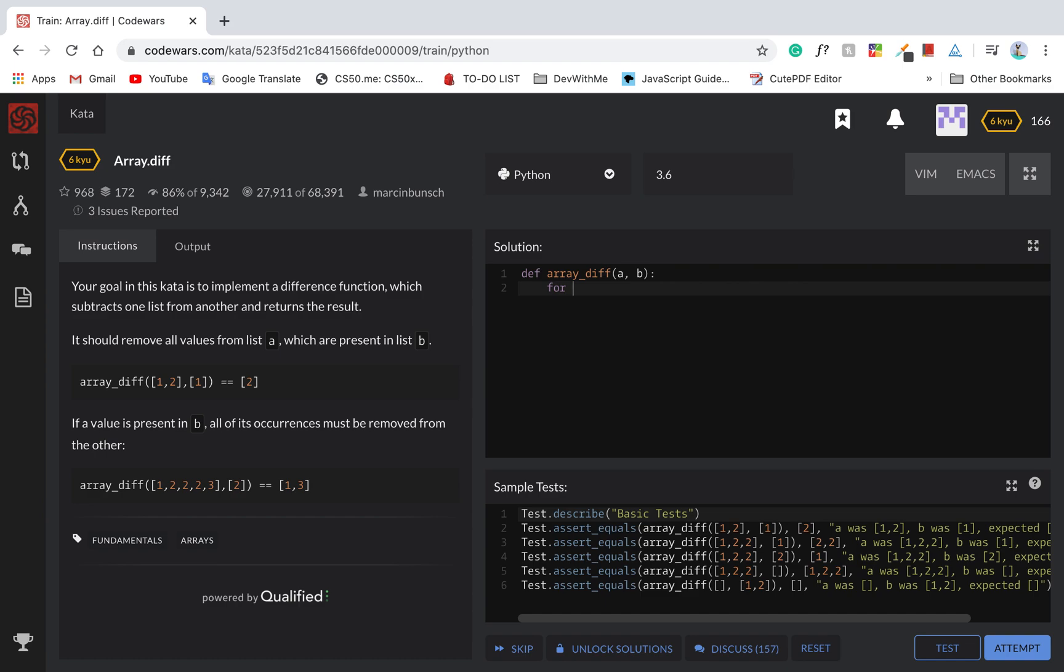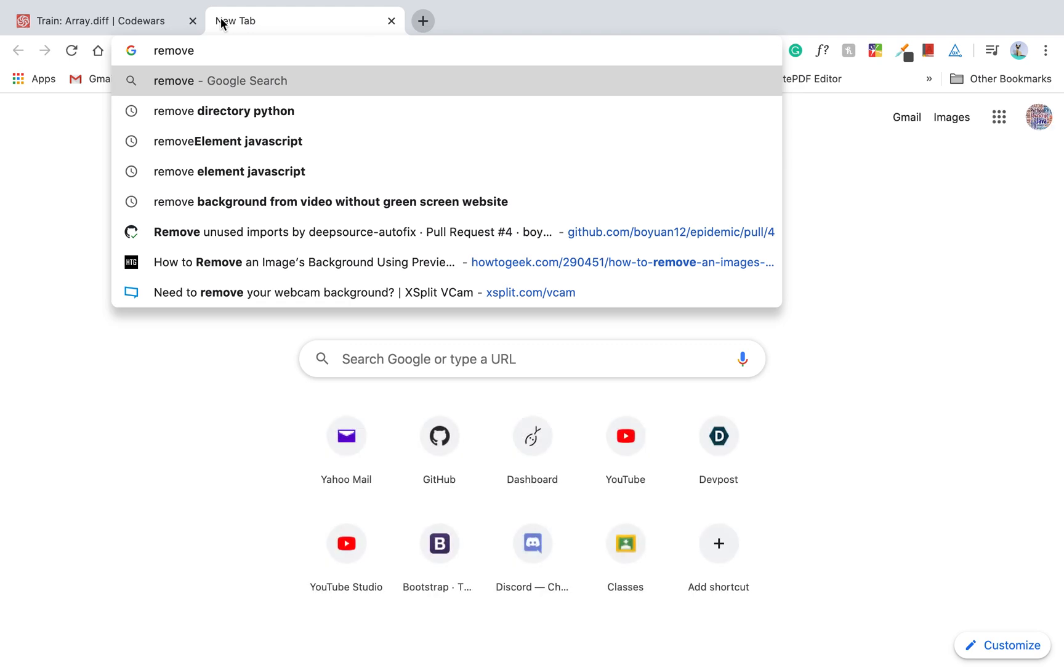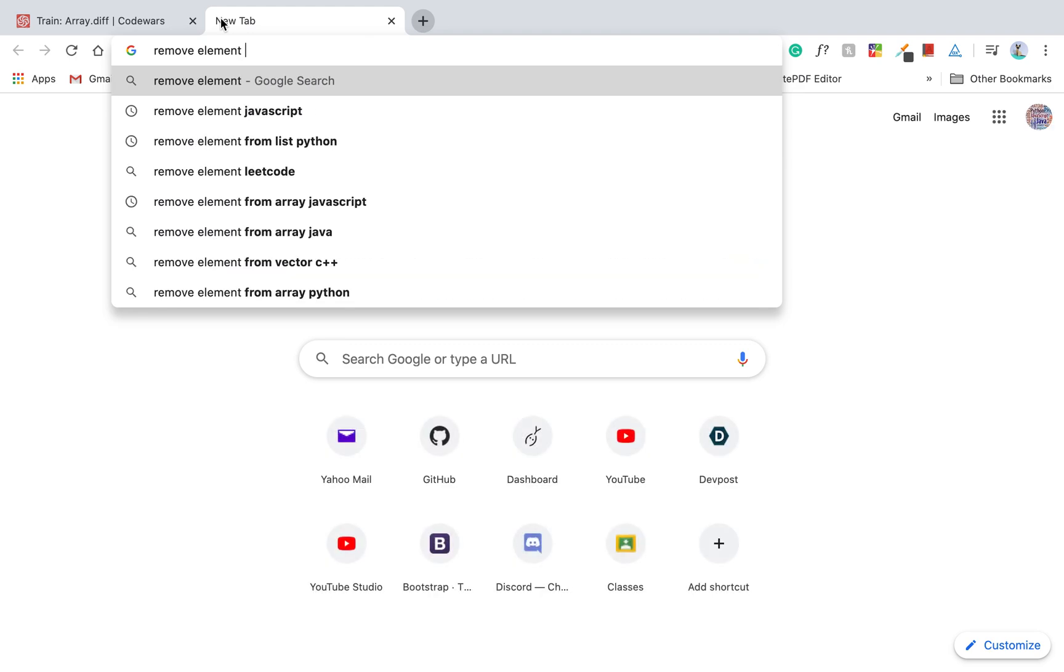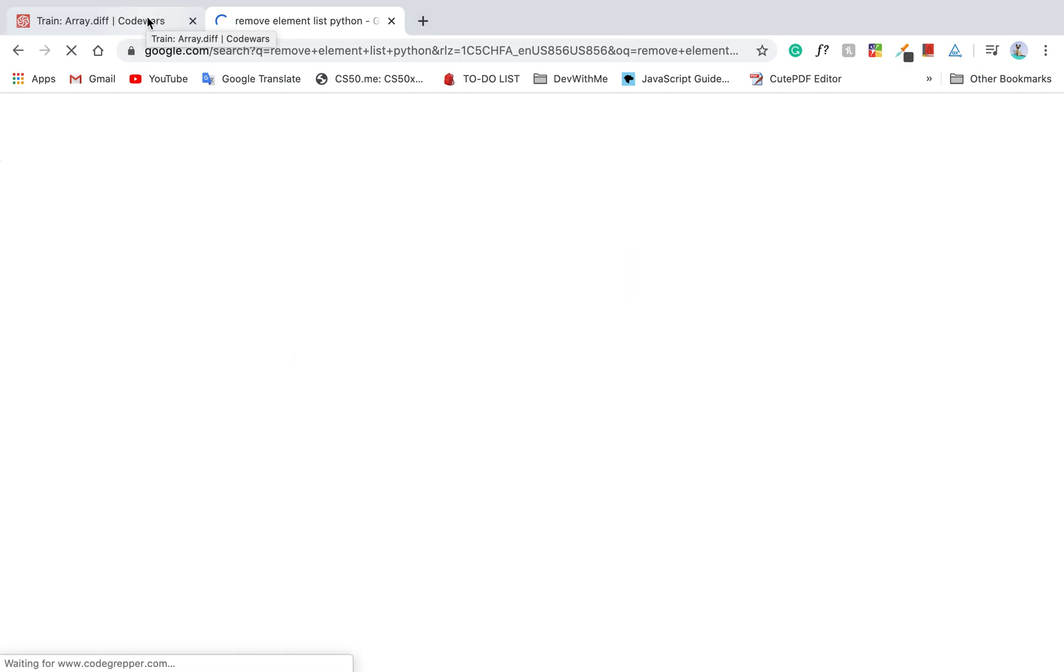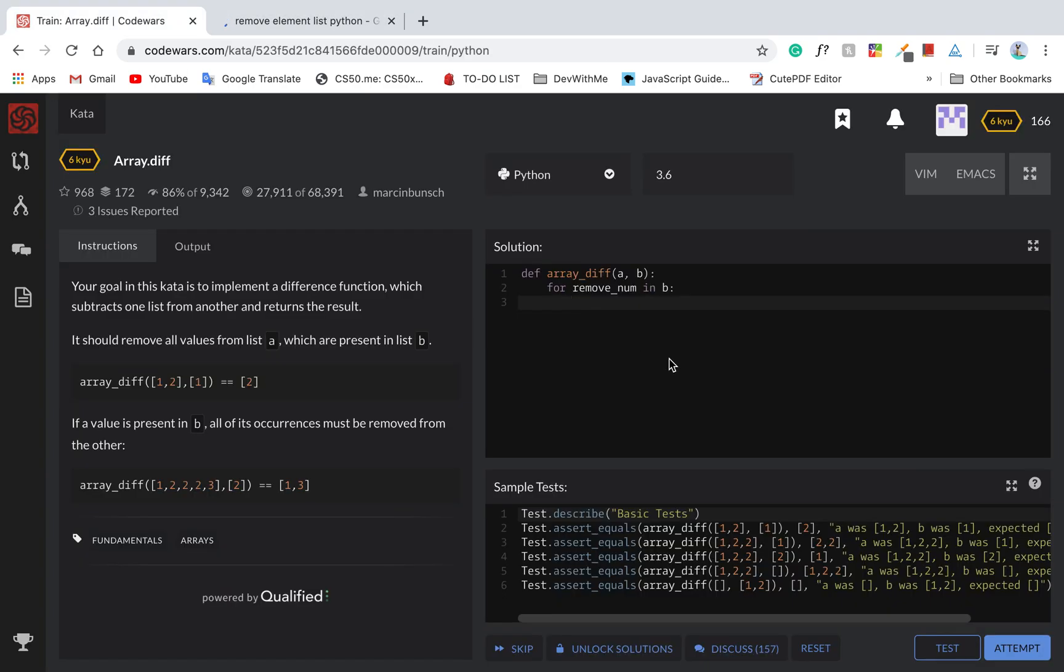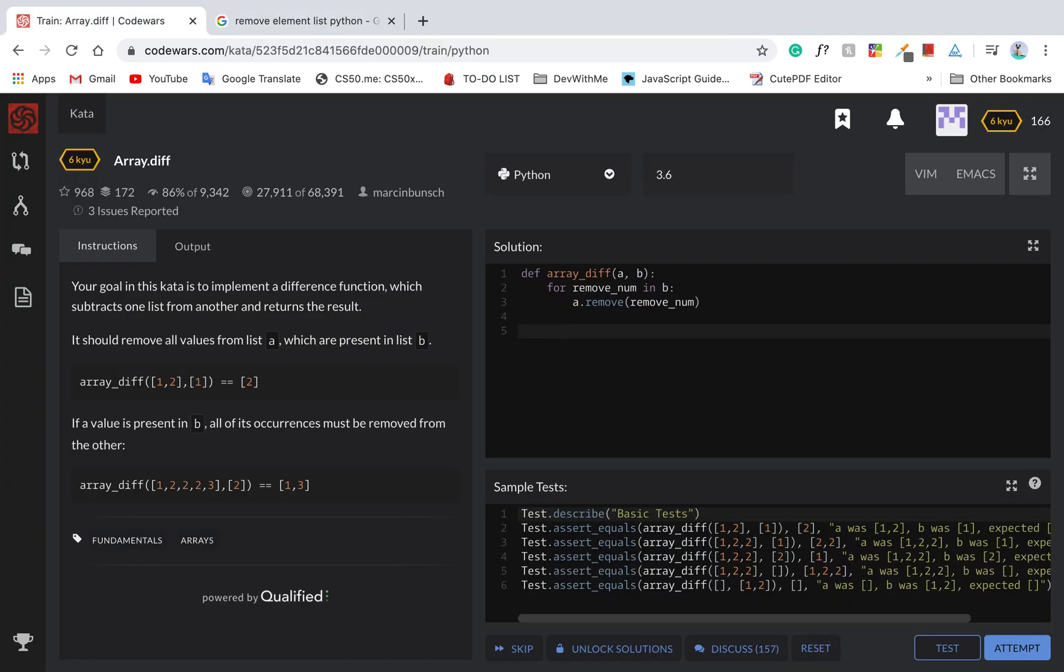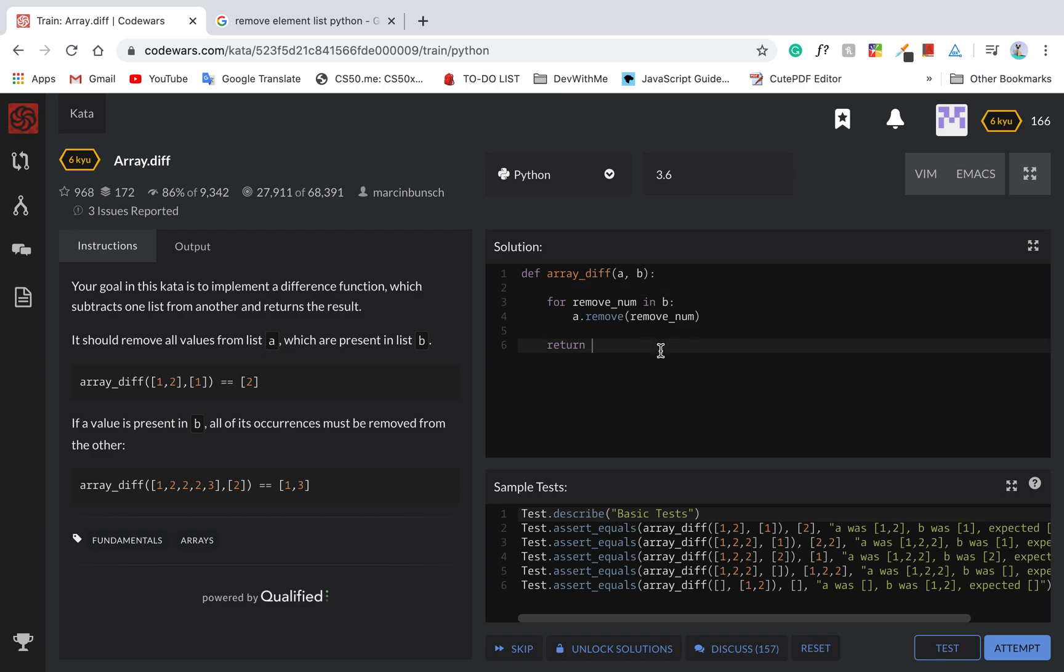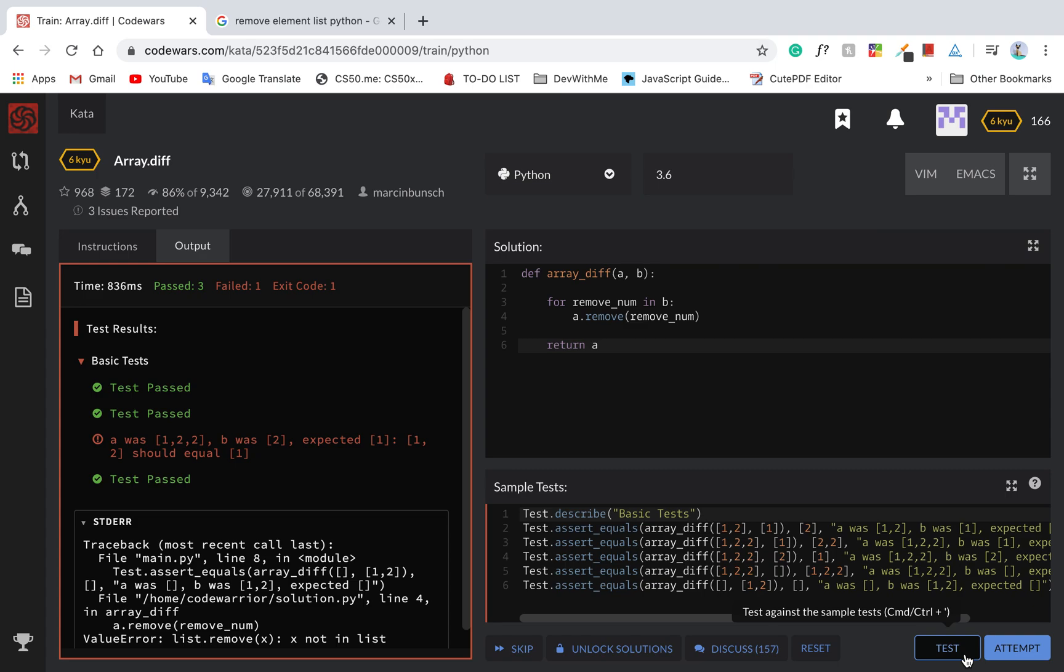So for remove num in B, let me just check. We can just do A dot remove, remove num. Does it return anything? No. Then we could just say return A. Of course, not that easy.